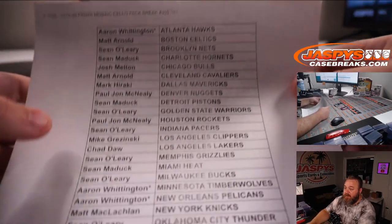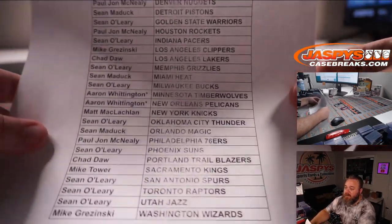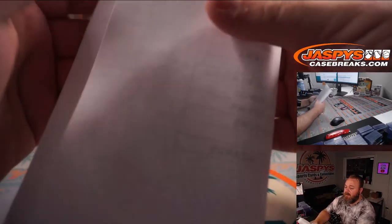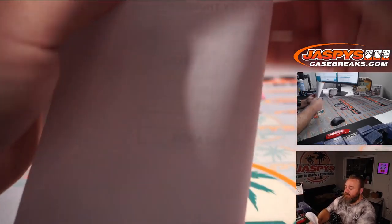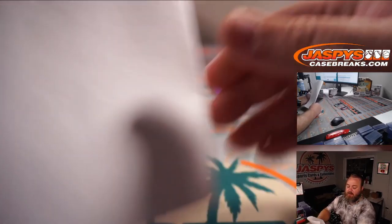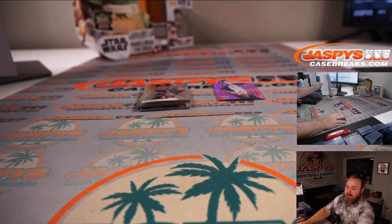There's the full list, good luck. Like we said, separate dice roll, separate randomizer at the end of the break to give away those teams.